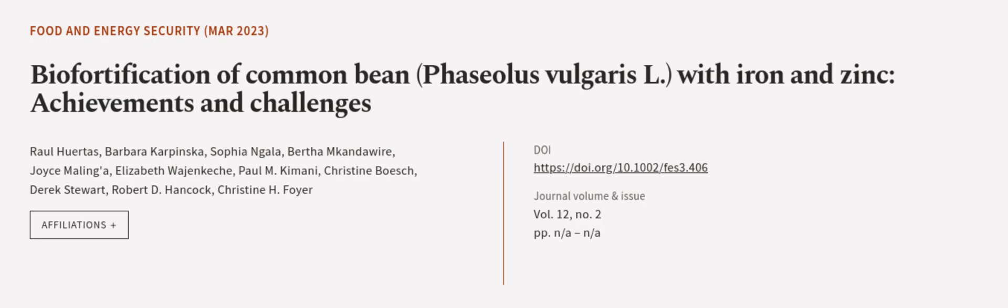This article was authored by Raul Wertas, Barbara Karpinska, Sophia Ngarla, and others. We are article.tv, links in the description below.